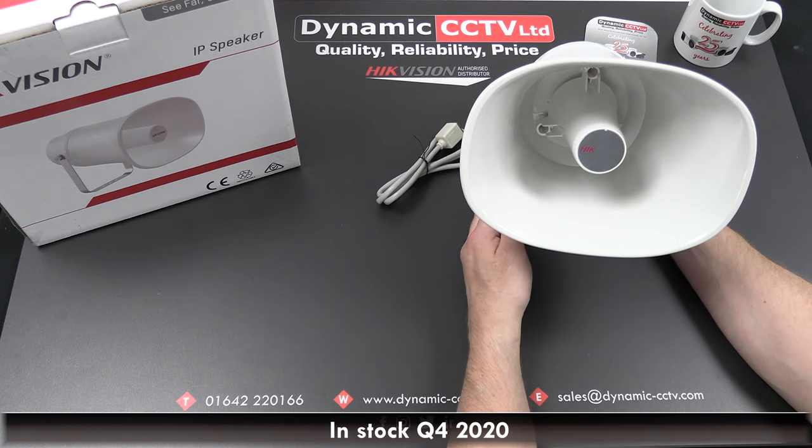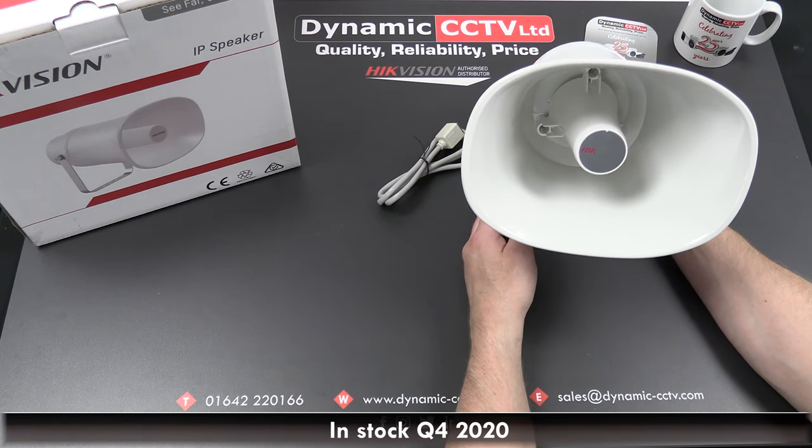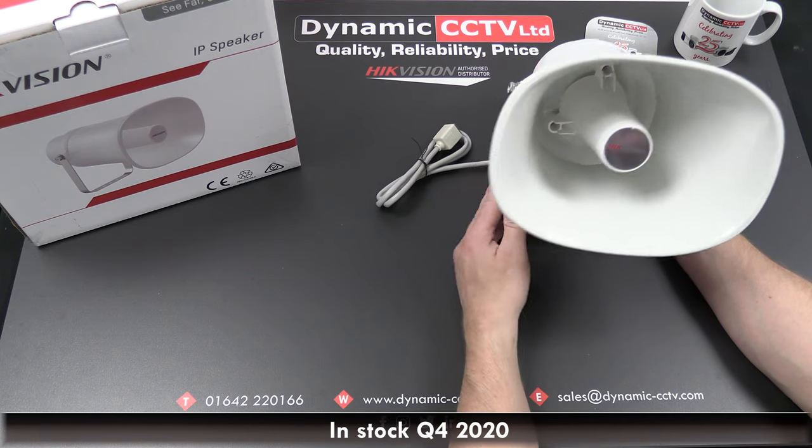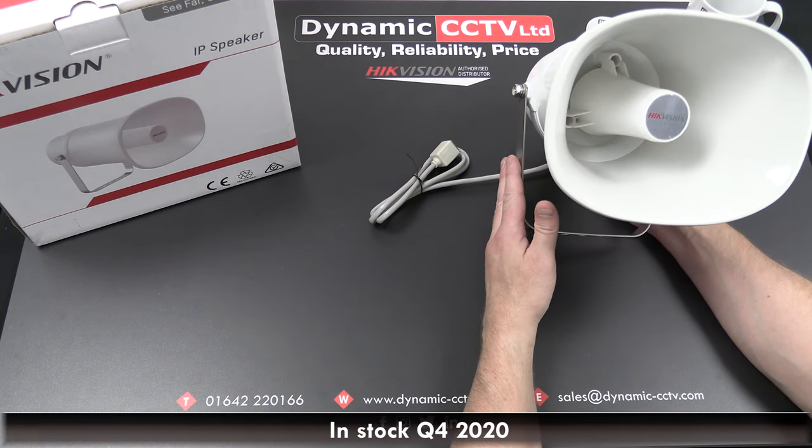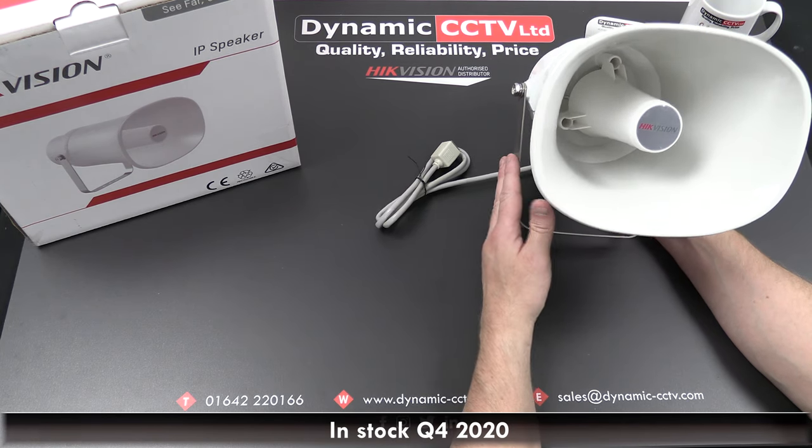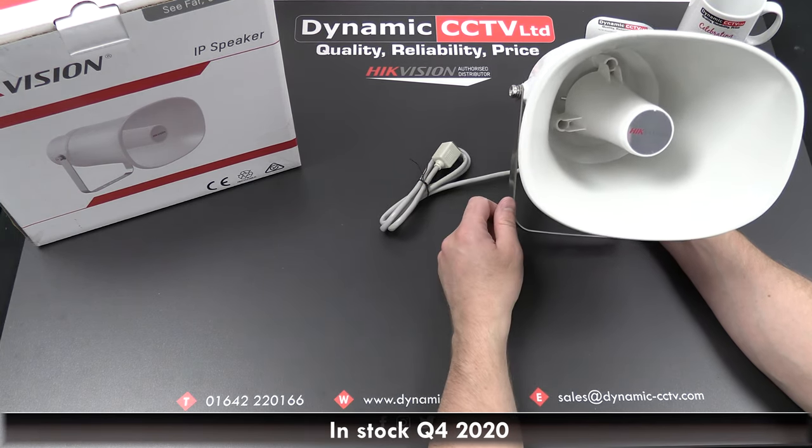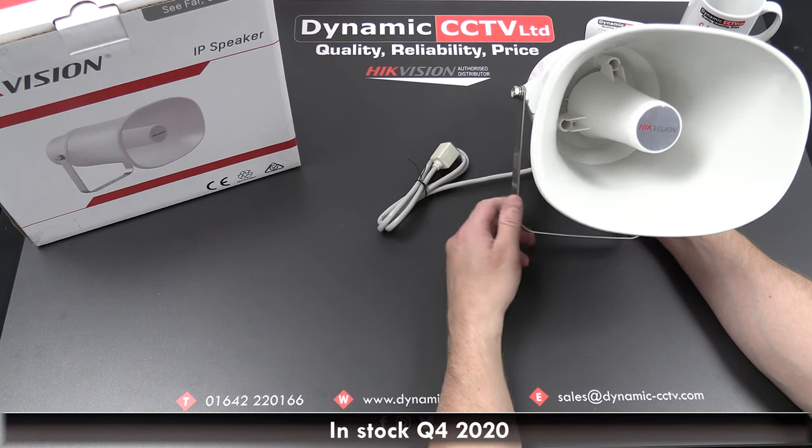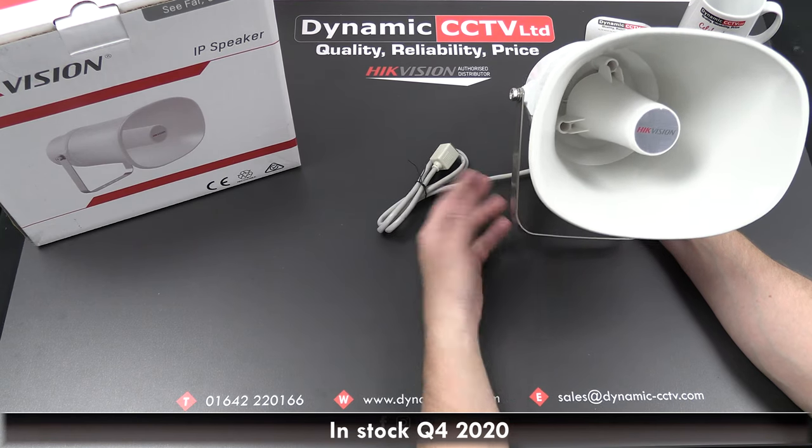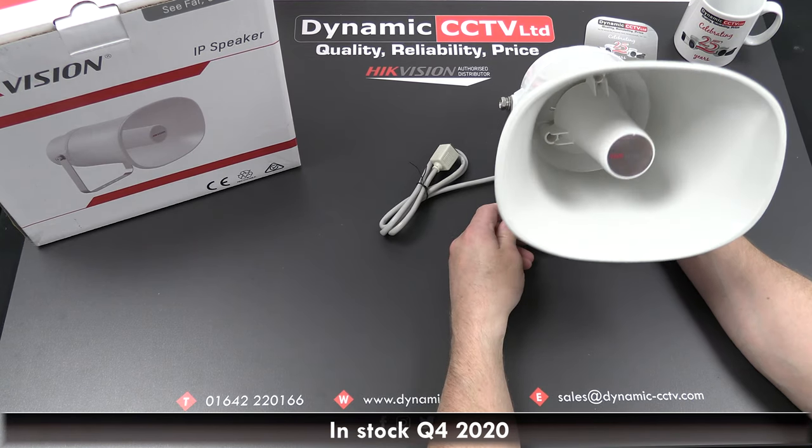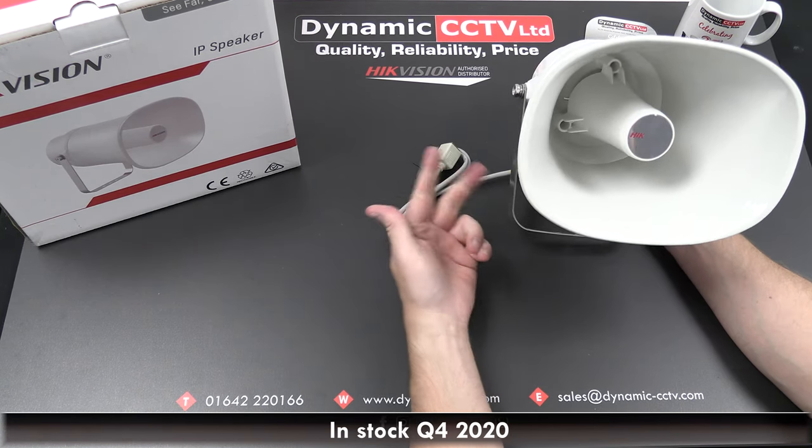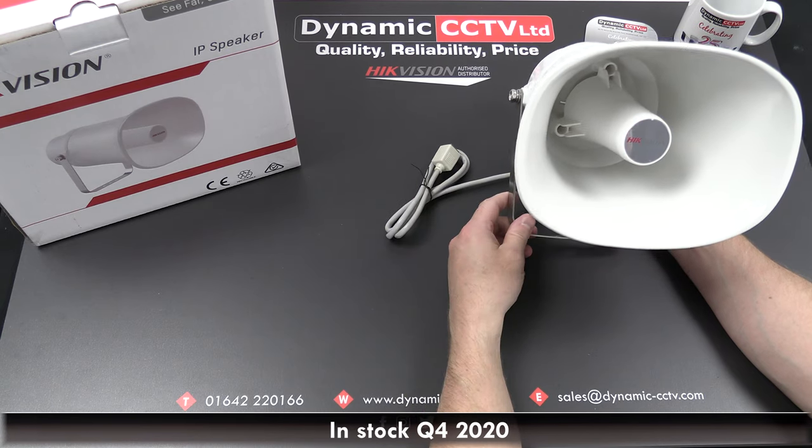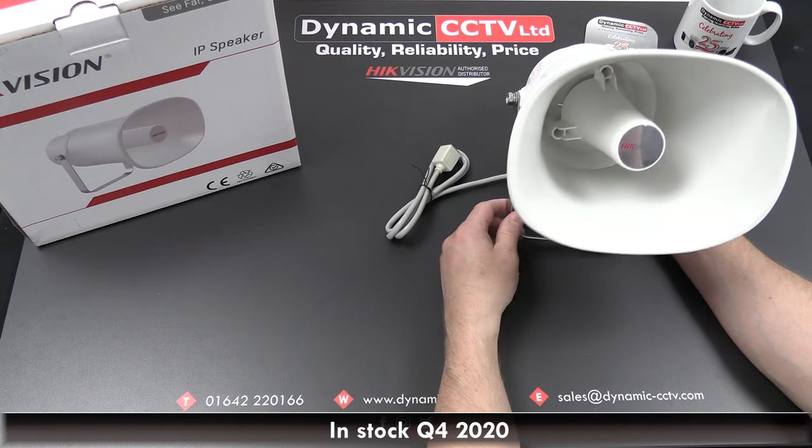The i-series NVR integration is through event triggering, which allows this horn or a group of horns to play a pre-recorded message upon events such as motion detection, alarm input, or smart events like intrusion and line crossing.